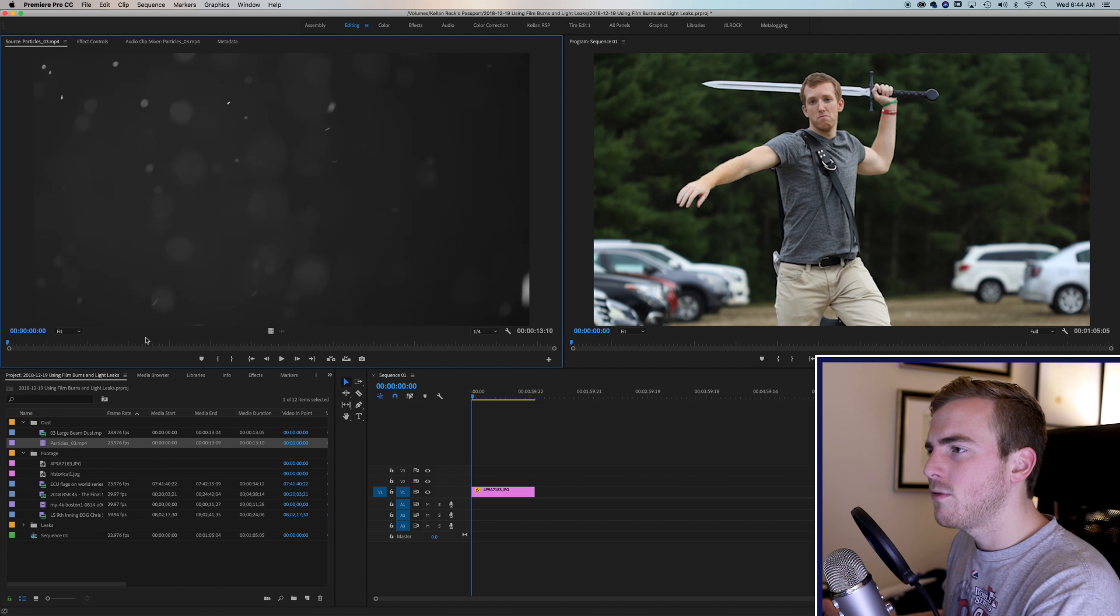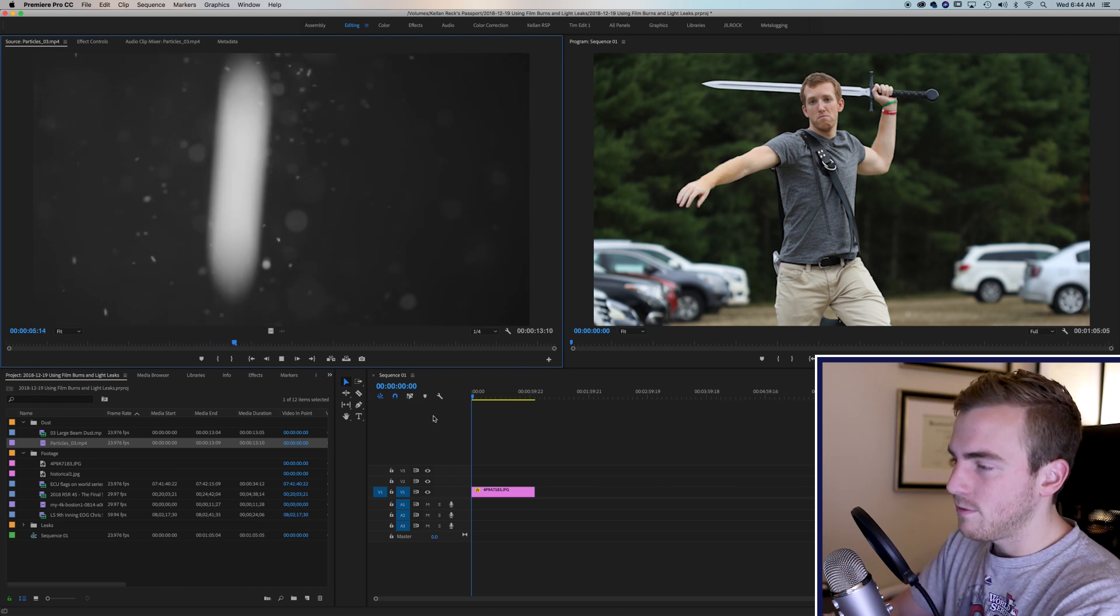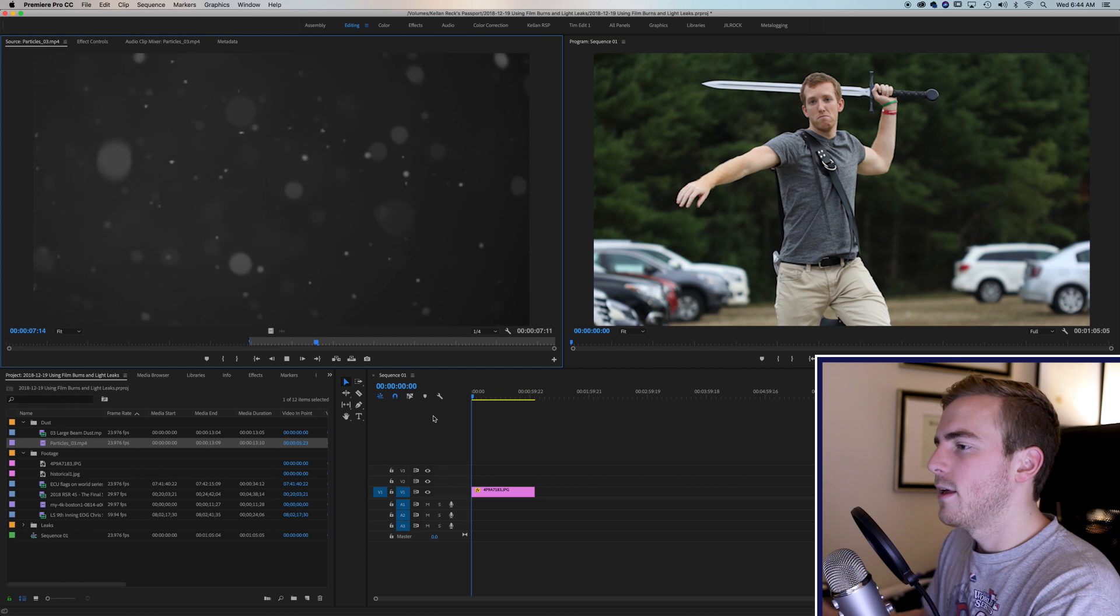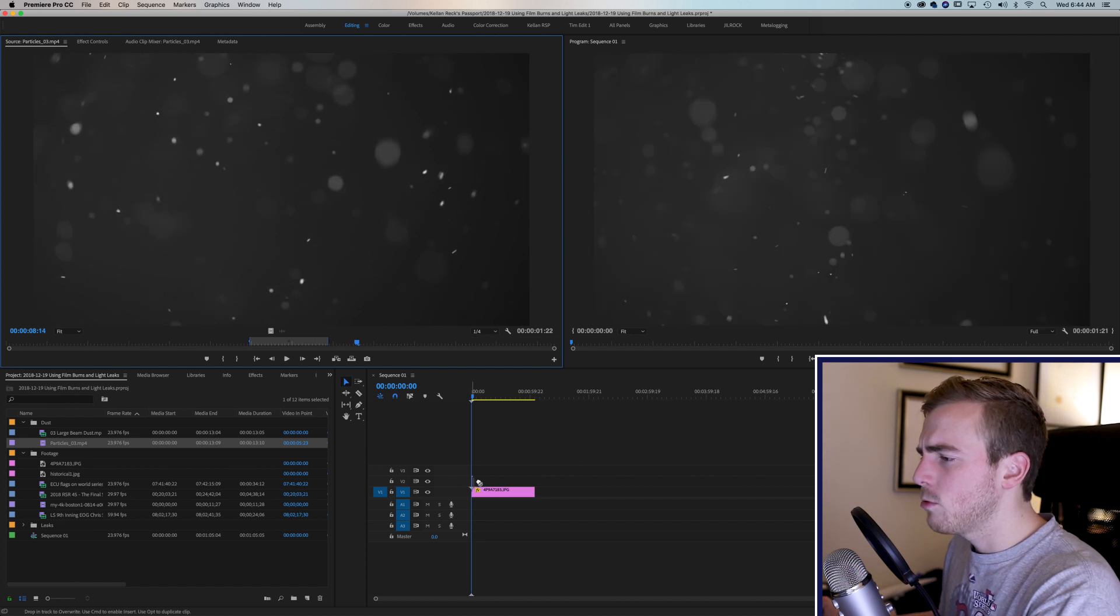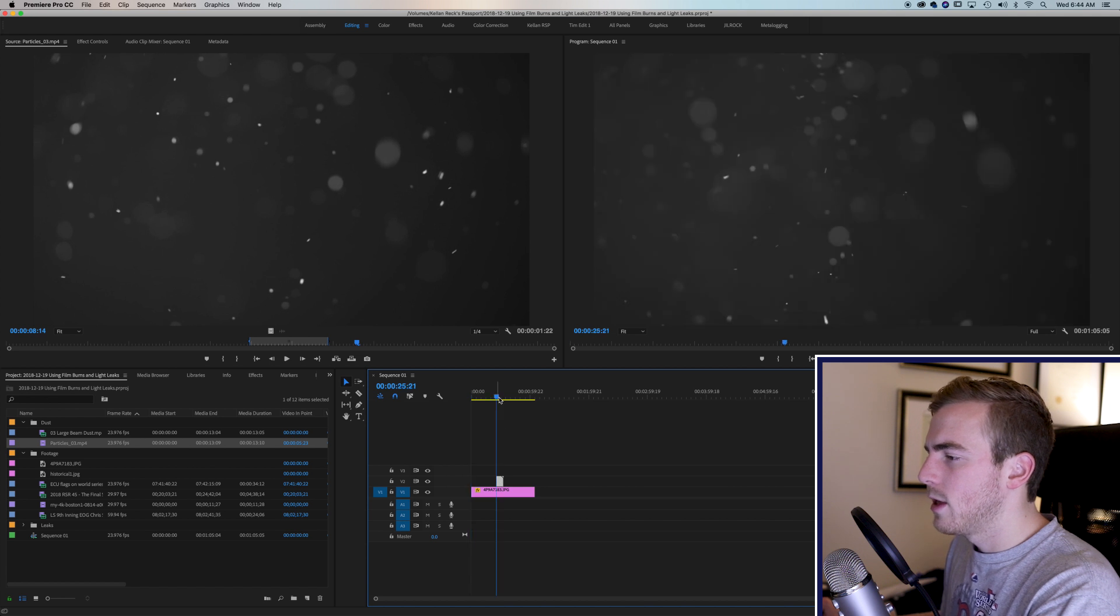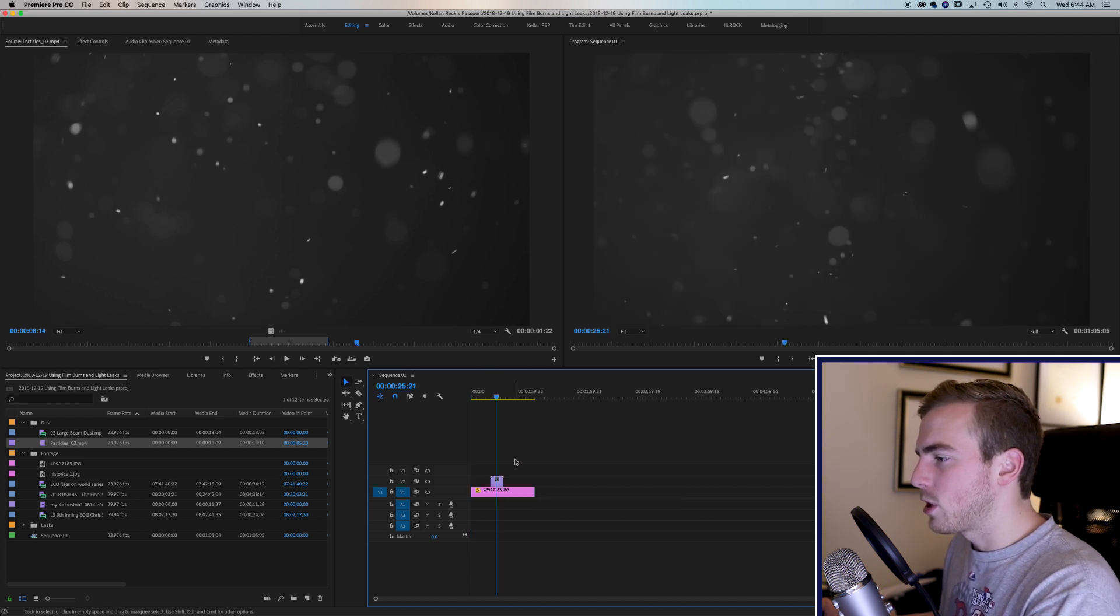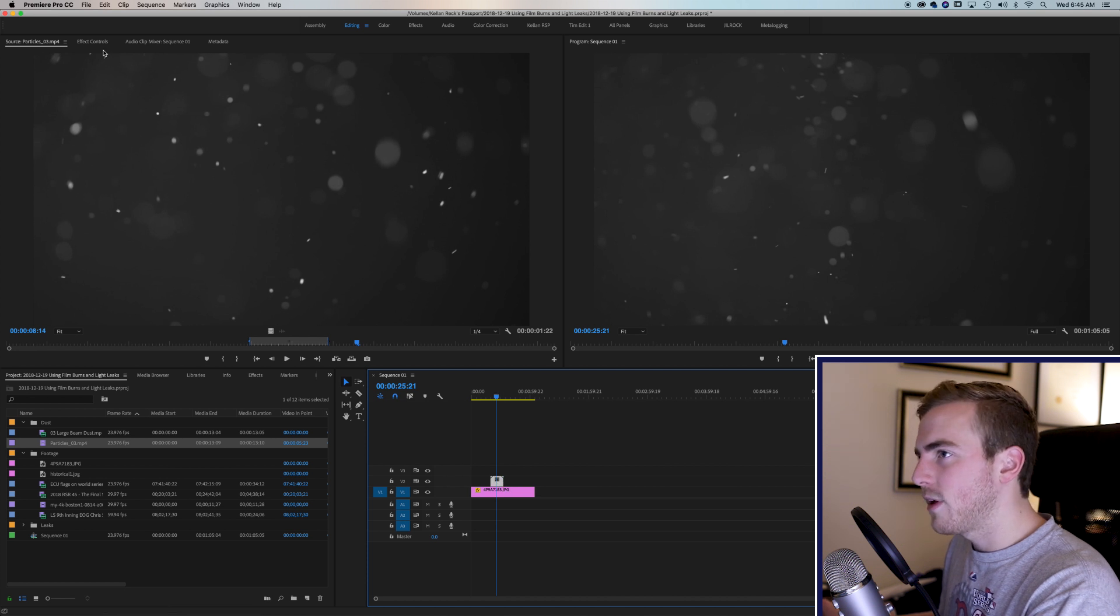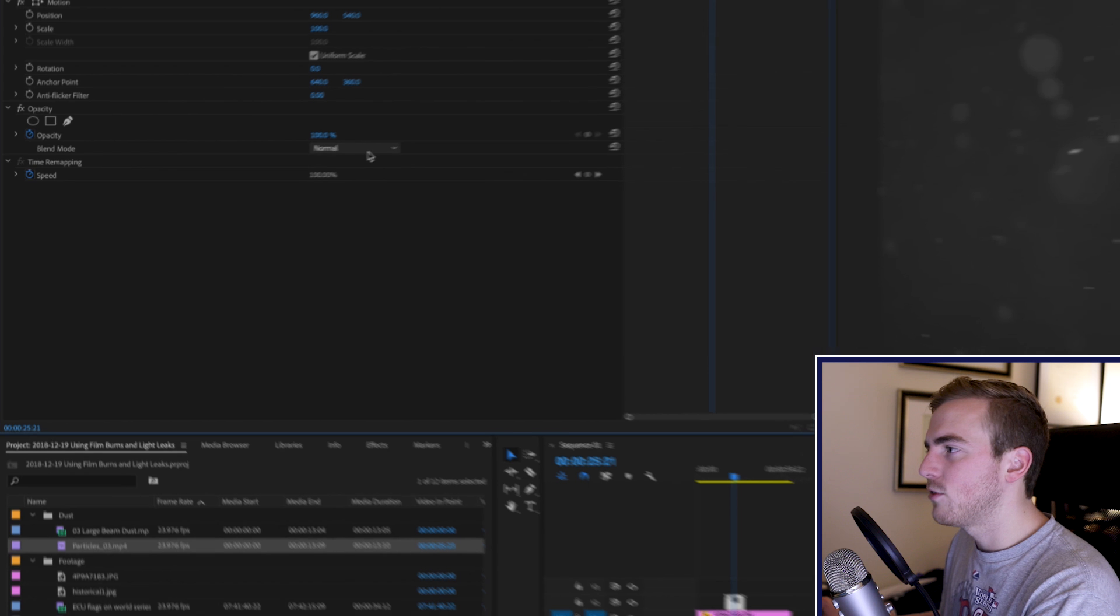We have a particle effect here which is just particles moving over black. And if I take a chunk of that and drop it right over my clip, right over my photo, and we'll just do it right in the middle here. And then you go to your effects in Premiere. Click on the particles. Go to effects controls. And if you go to opacity, you'll have a blend mode here.